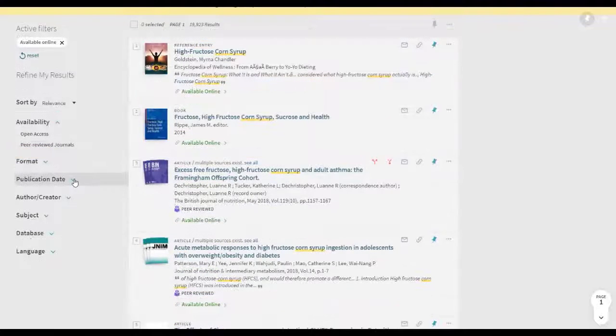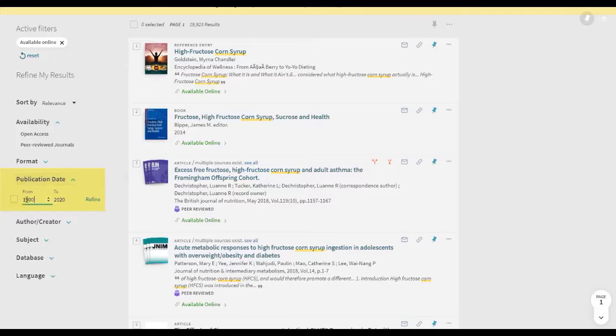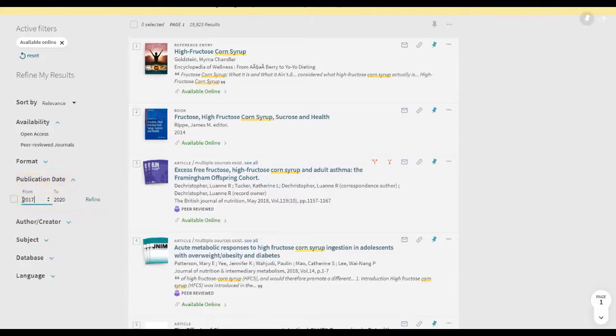Your assignment may call for a specific date range, which can be customized here under Publication Date.